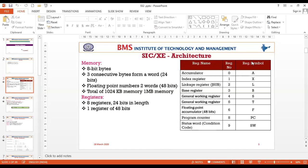Welcome to the fourth class of hardware system software. Last class we discussed the SIC-XE architecture, and we learned that it has one MB of memory, eight registers among which one is a 48-bit register, which is a floating-point register.